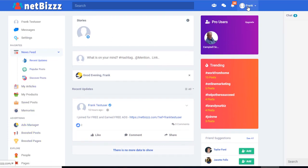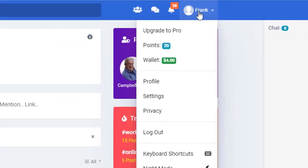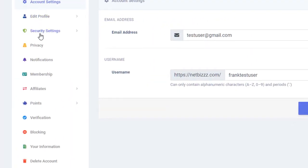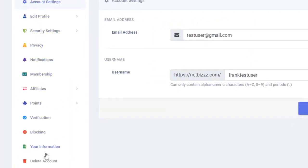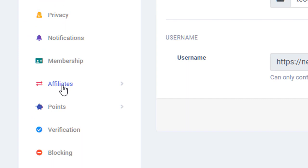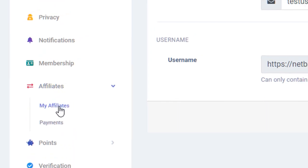You have to go up to your profile, your name here, and hit Settings. Then you get a different menu, your Settings menu. Then you click on Affiliates, and then you click on My Affiliates.